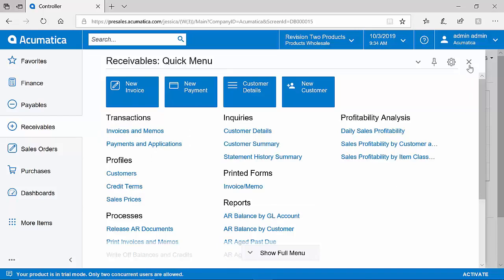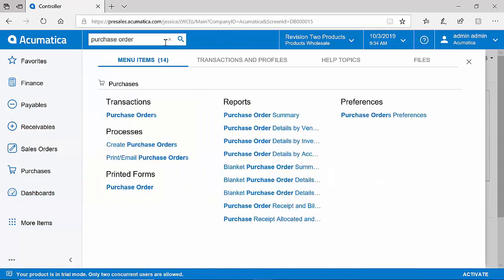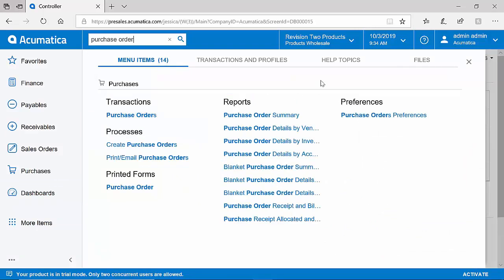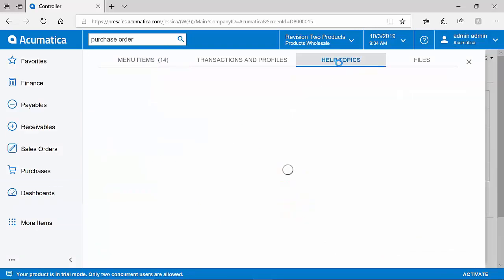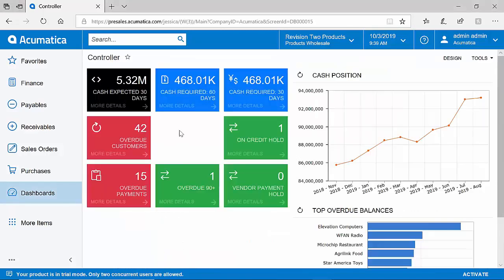Acumatica provides search functionality, so at any time, you can type in a word, phrase, or transaction number to quickly locate what you might be looking for. Help topics are also included to help new and veteran users alike get trained on new topics.